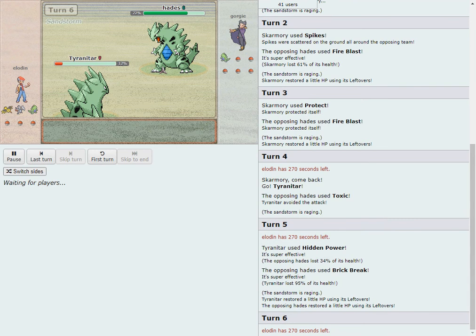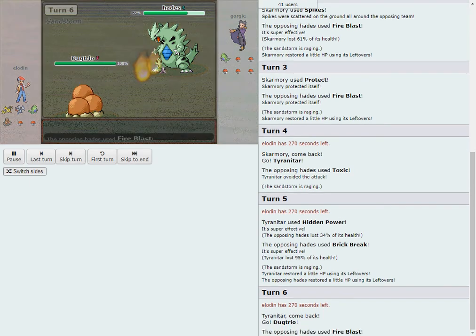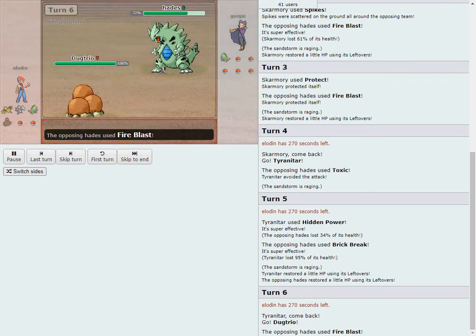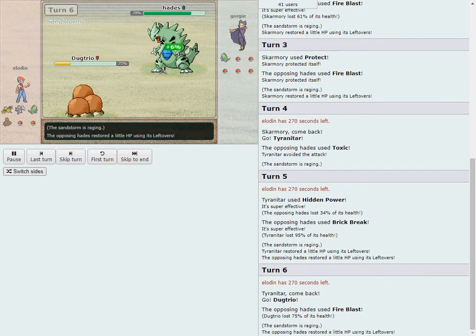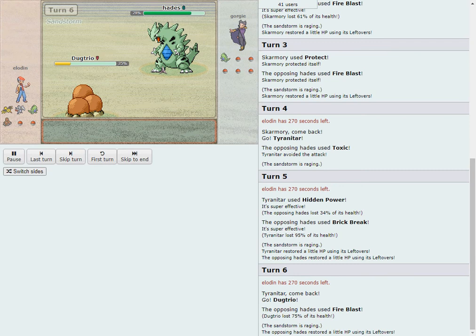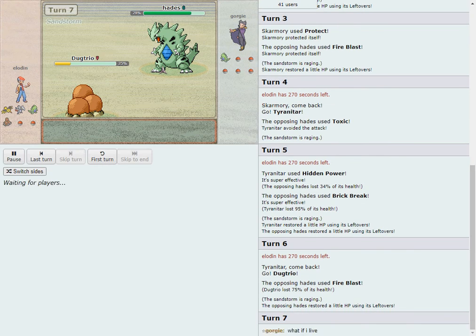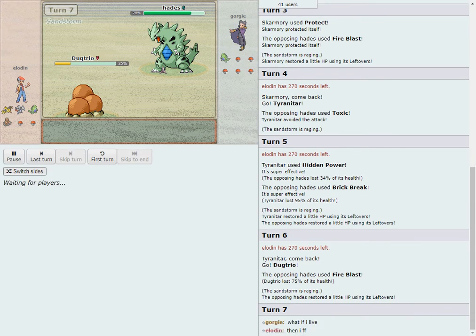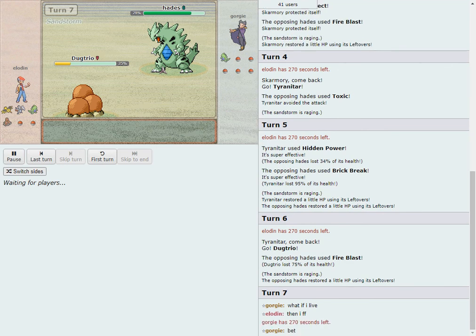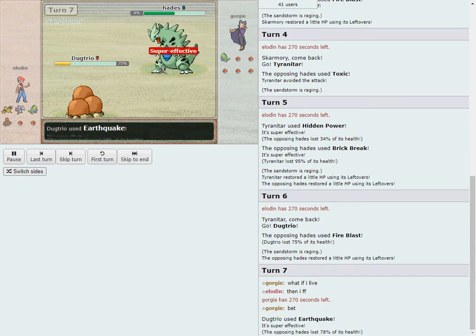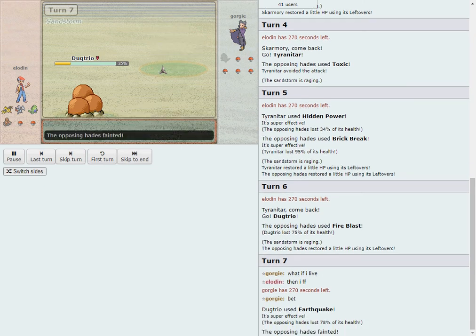Hidden Power there, that's got to be Grass. HP Bug would have done more, and it is revealed to be a mixed set from Georgie. He has shown Toxic, Fireblast and now Brick Break. 95% that does to the opposing TAR. And Eloden once again, as he was in Game 1, on the back foot. But, huge damage there. Eloden does have the faster Titar.